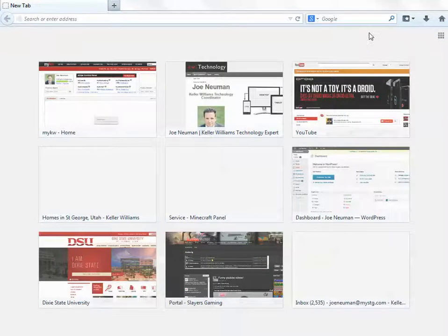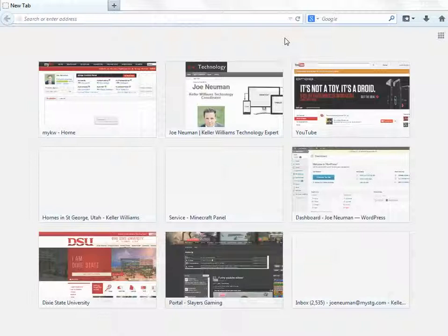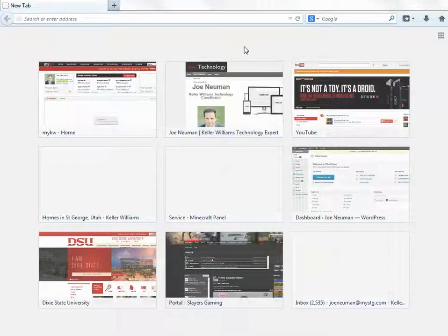This video will show you how to embed a YouTube video into your website. This can be used for just about any website, whether it's a WordPress site or anything else. In this particular instance, I'm going to be showing you how to embed it into your eEdge website, otherwise known as Market Leader.